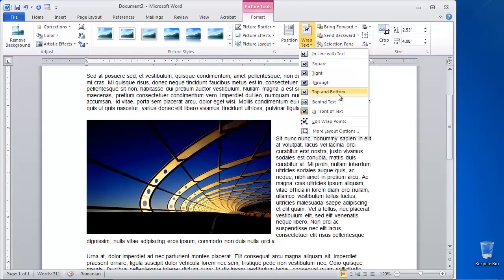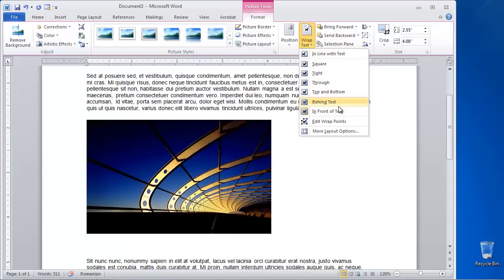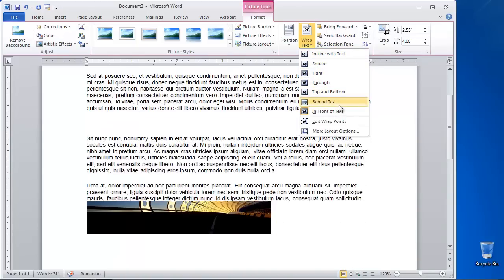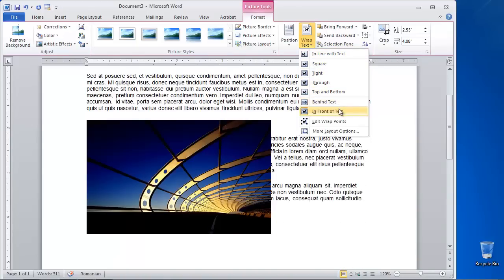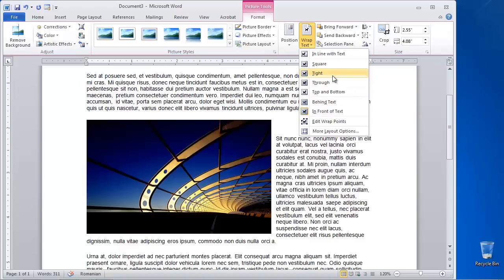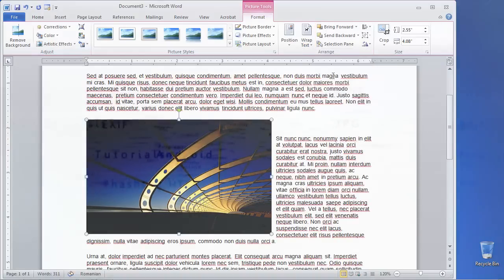Choose the one that suits your text best. Congratulations! You have learned how to wrap text around an image in Microsoft Word.